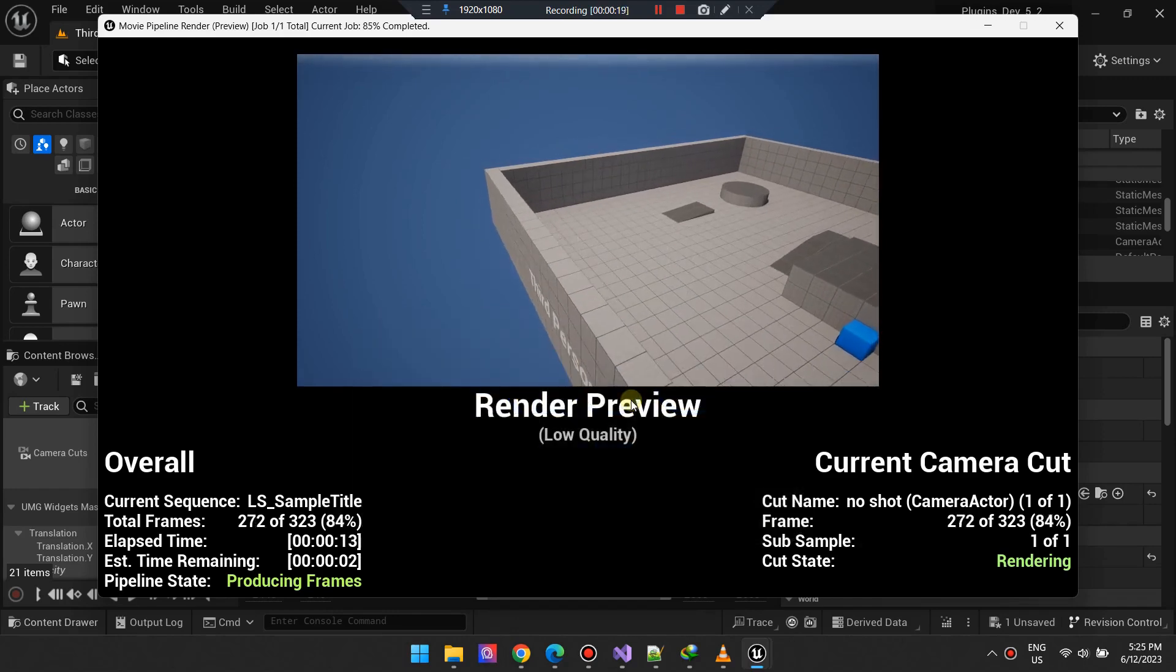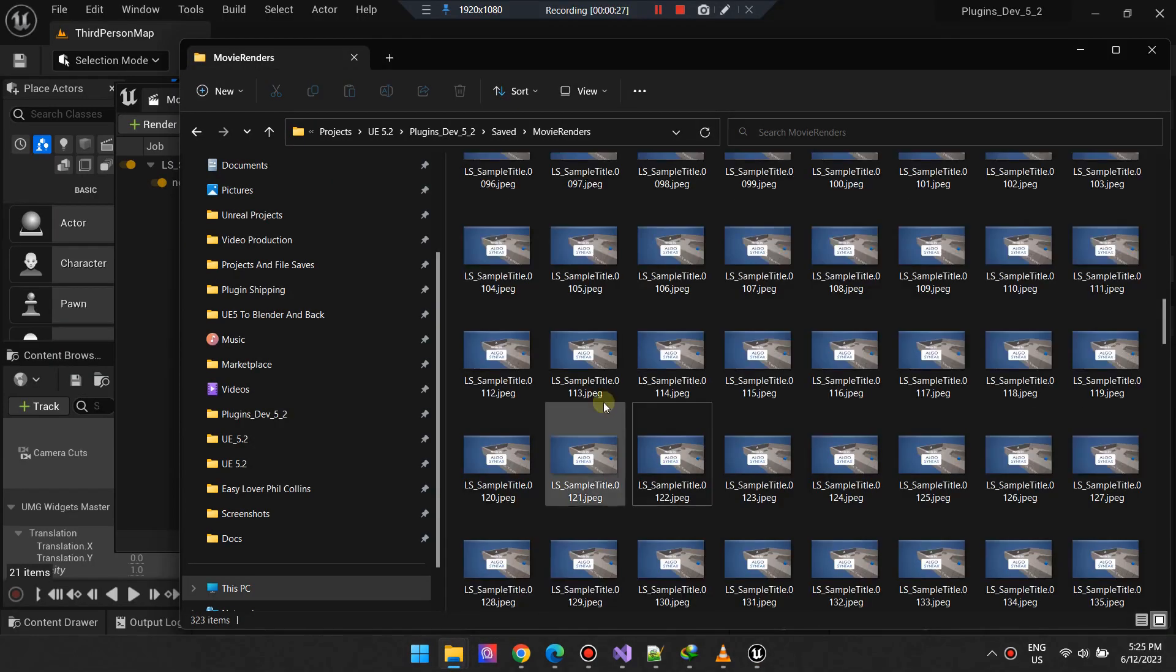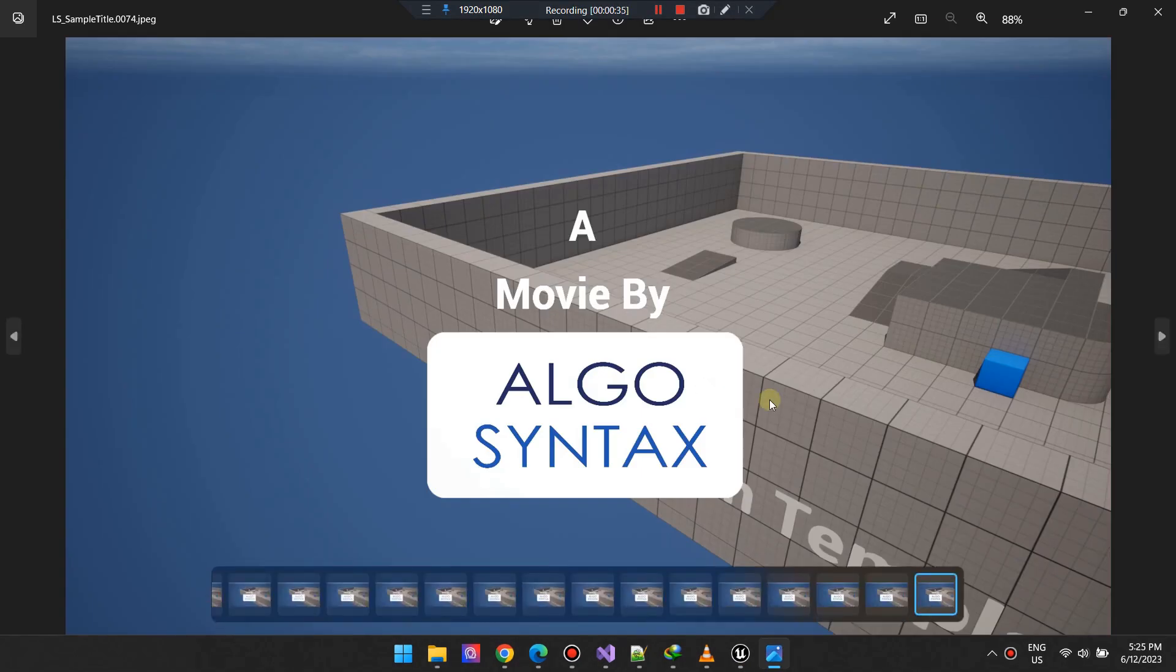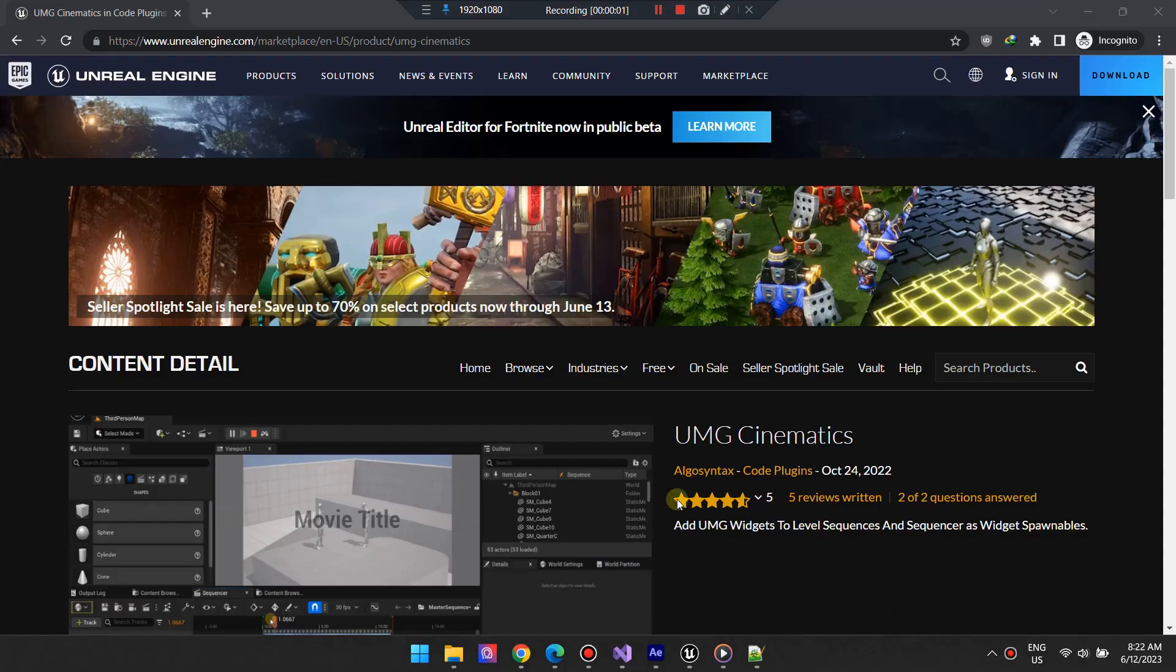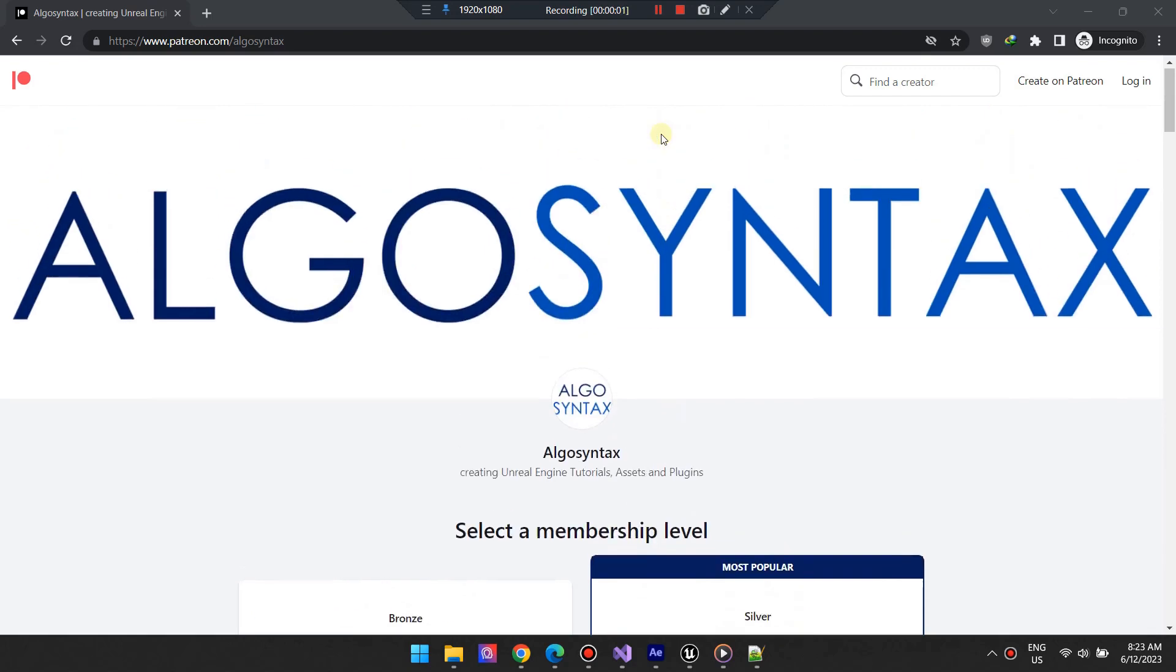Finally, the UMG Cinematics plugin is an invaluable tool worth exploring. It is available on the Marketplace or through the Algo Syntax client with your Patreon subscription, aiming to simplify your content creation process.